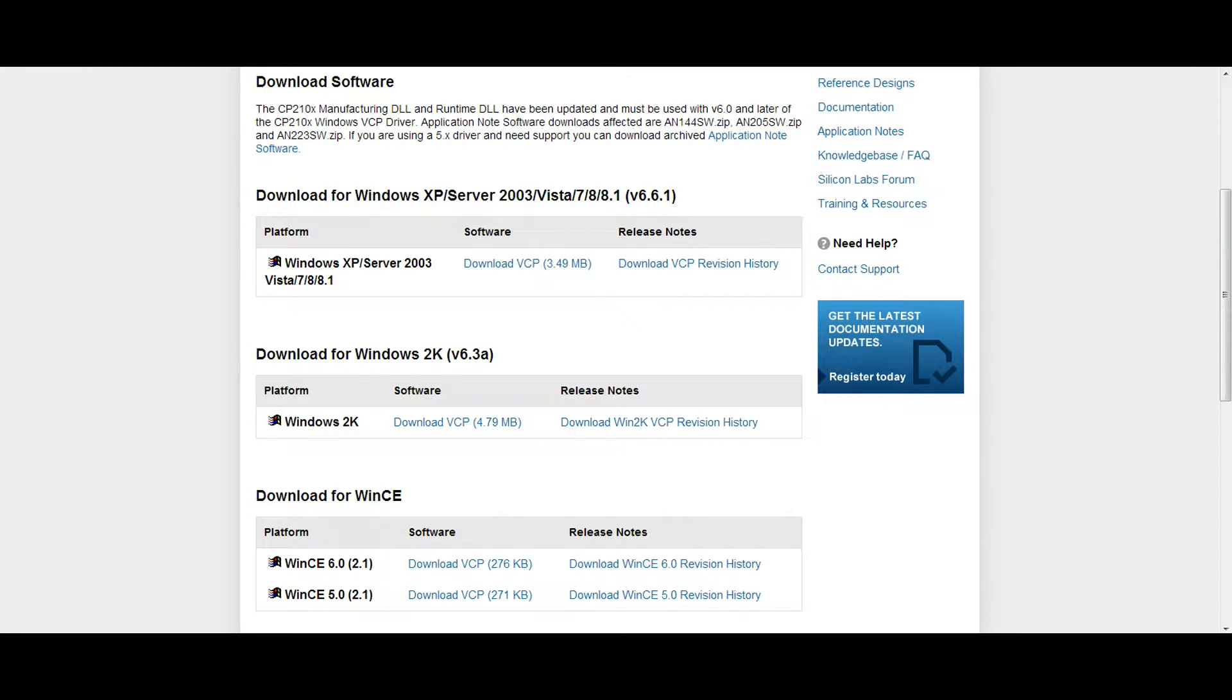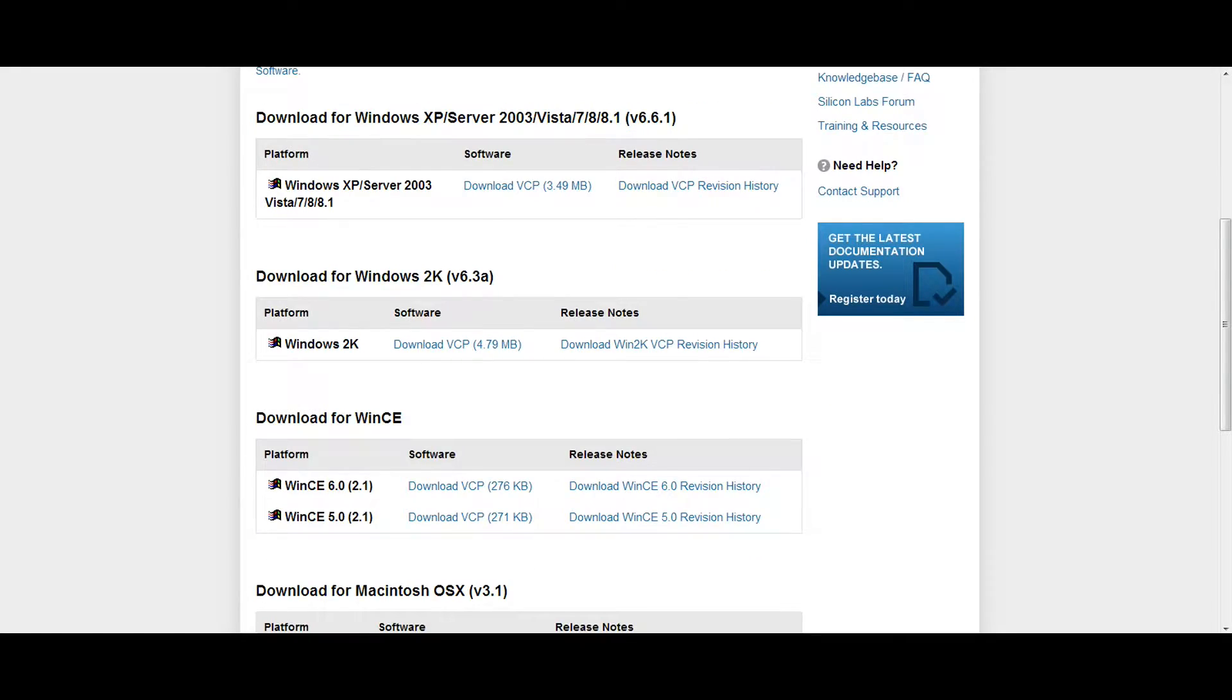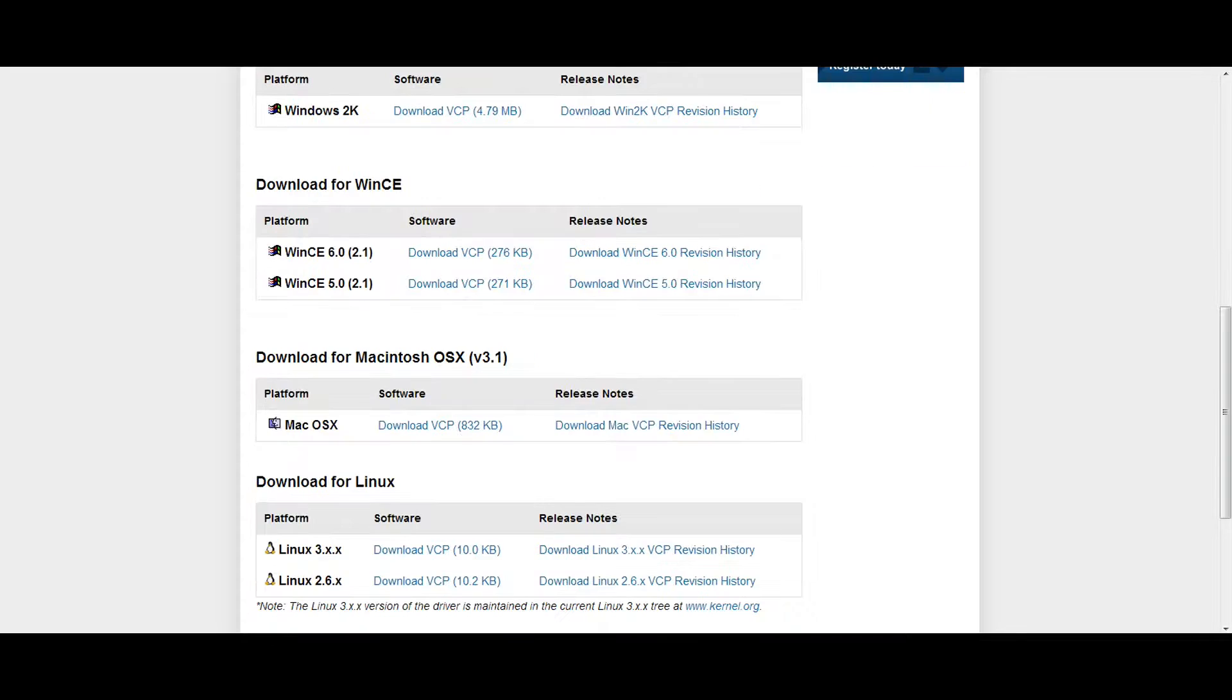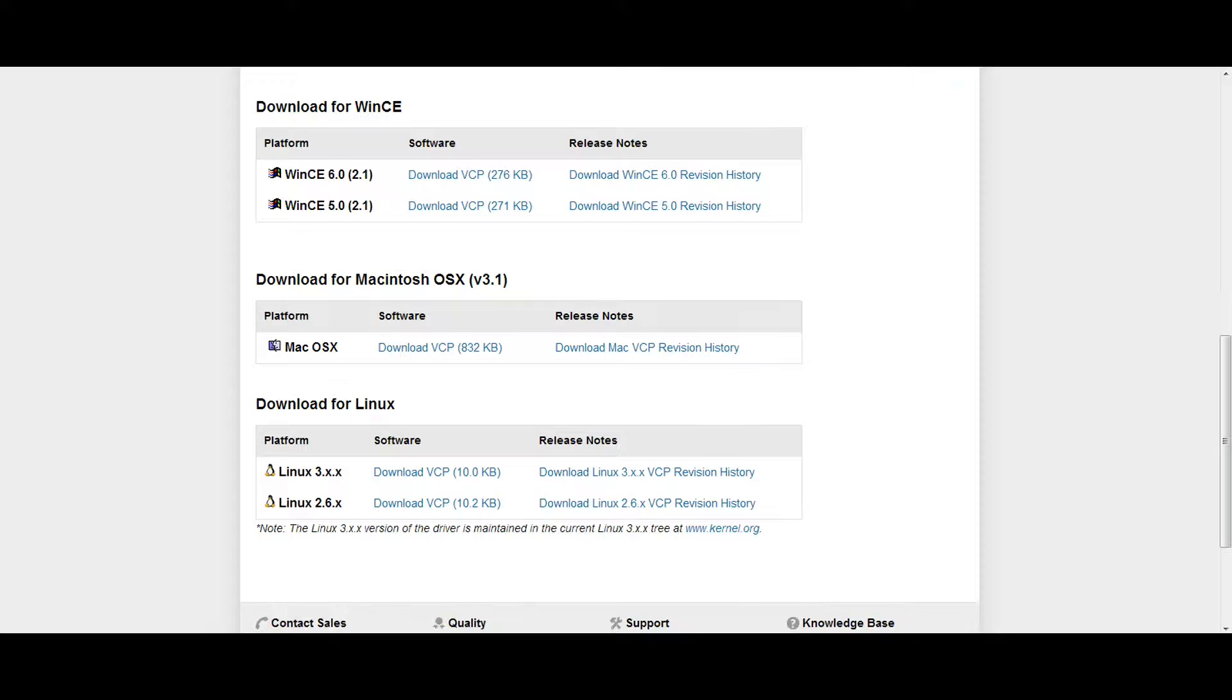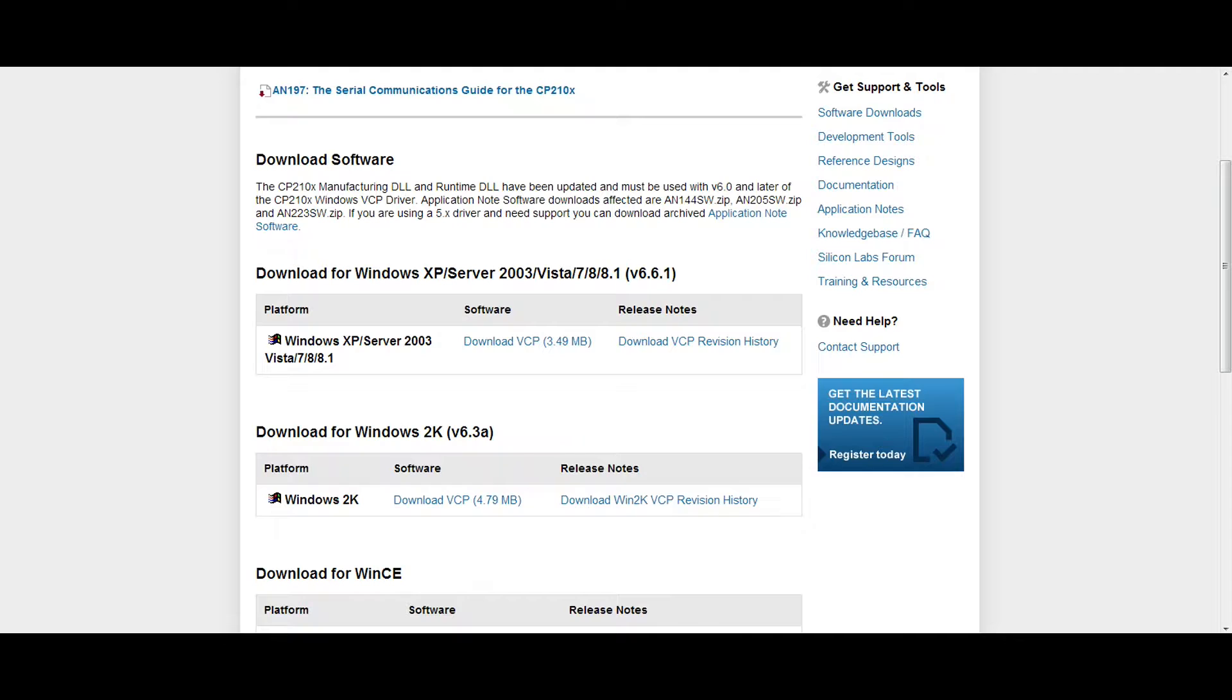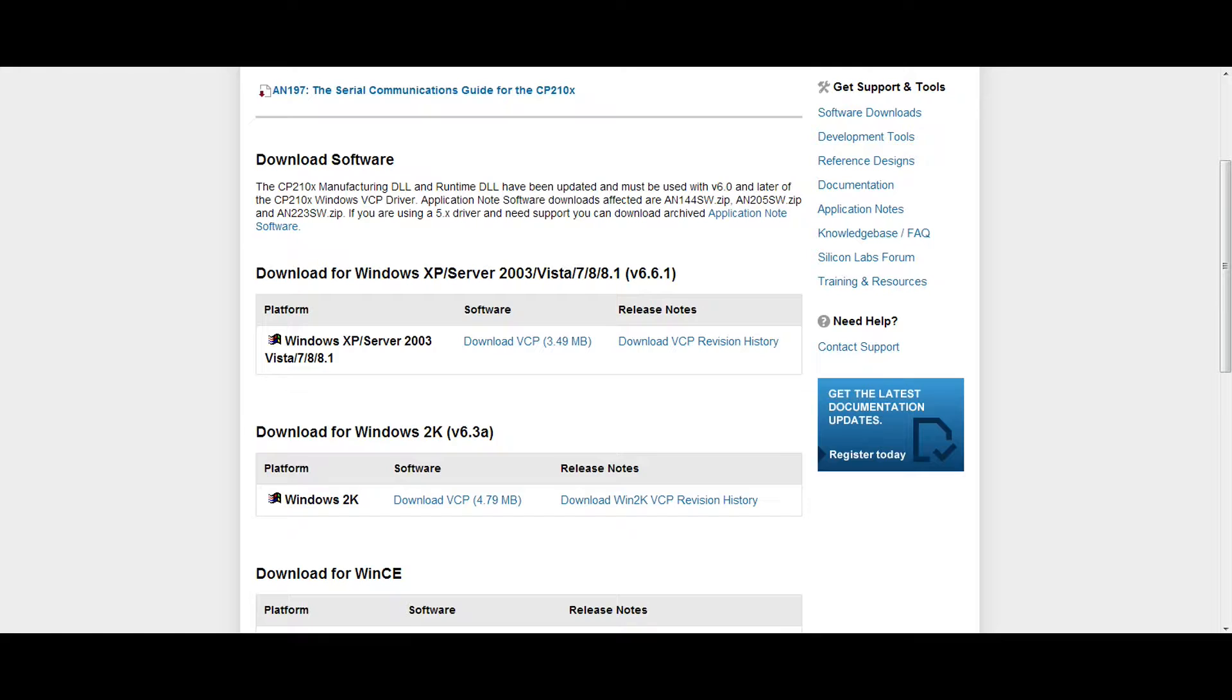and Windows 8.1. Or if you're going old school you can download the 2K, the WinCE, or the Mac ones. And they also have Linux. So it's pretty much compatible with anything you want. So you're just going to click download here. I've already downloaded them. And then you're going to head over and go ahead and run them.